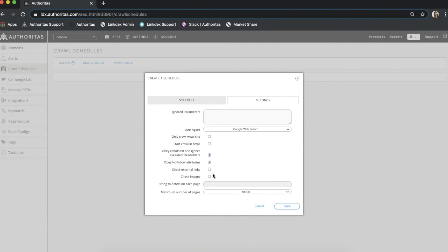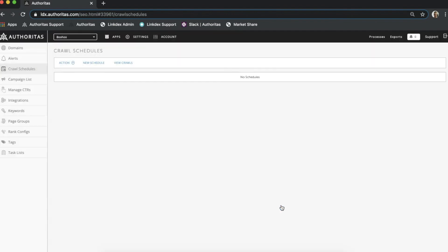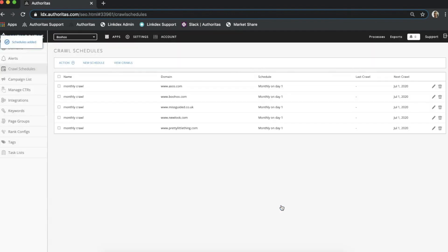Our recommendation is to schedule a standard crawl every month for you and your competitors where you look at as much as possible. Then just run any ad hoc crawls as required using any combination of options we have explored in this video.